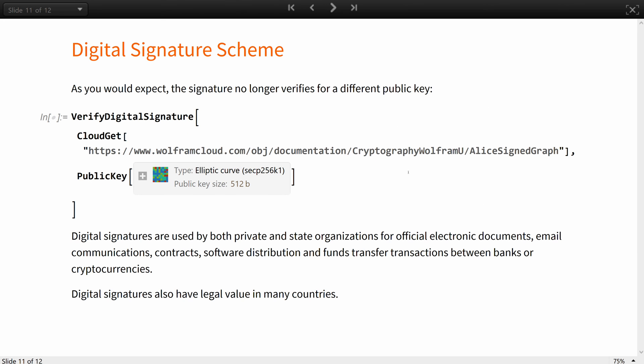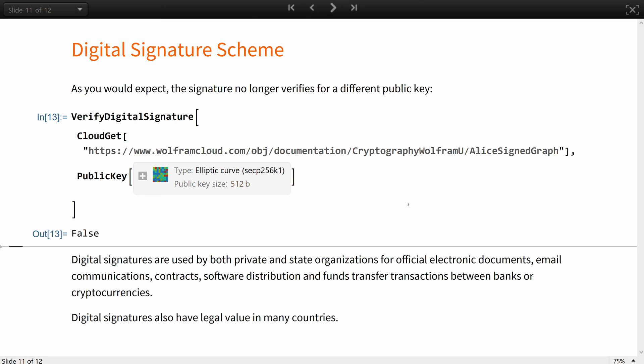As you would expect, the signature no longer verifies true for a different public key.